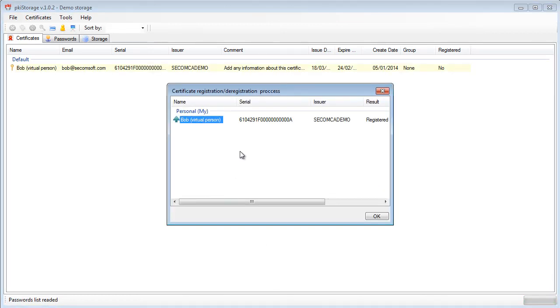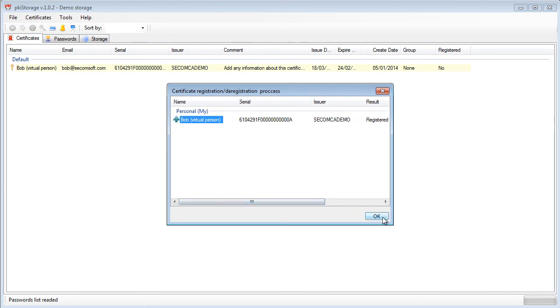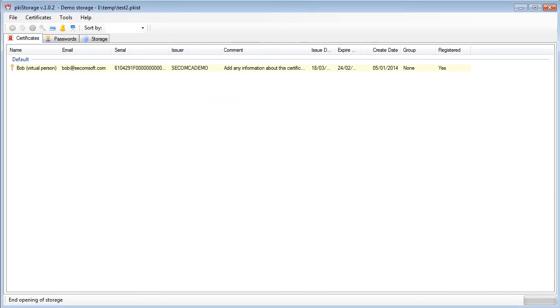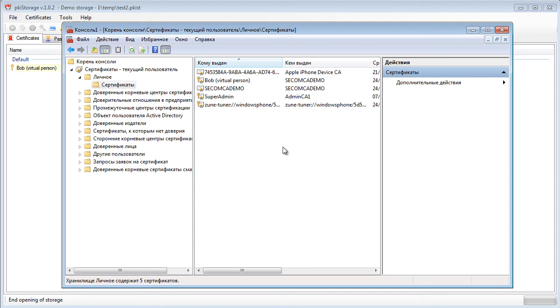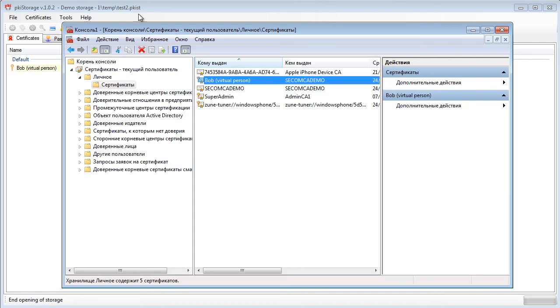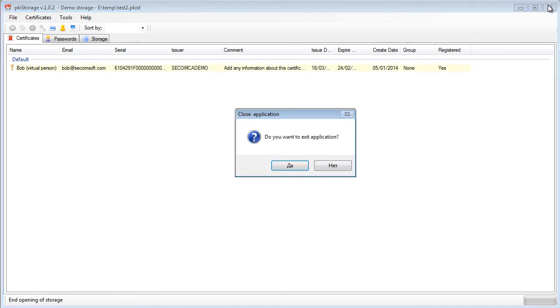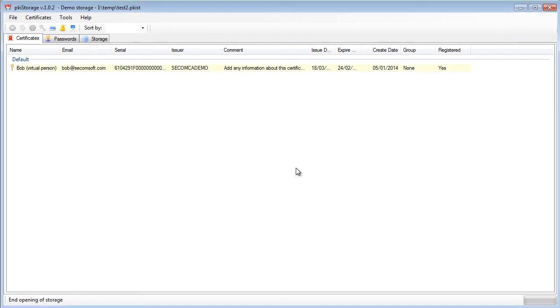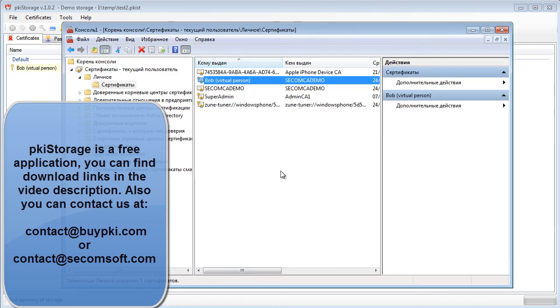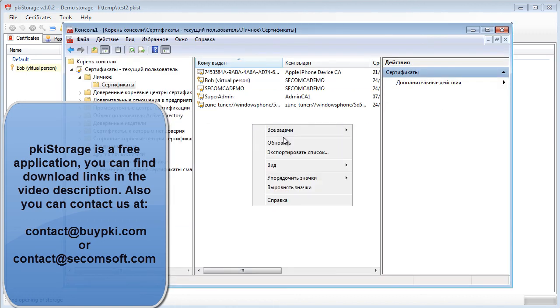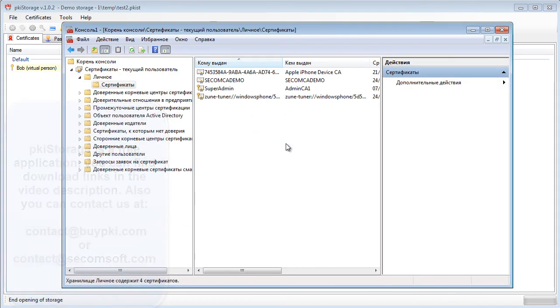And the certificate is automatically registered in Windows registry. Let's check it out once again. Yes it is. Now if I close the system like this it will be automatically removed. Let's have a look. Yes.